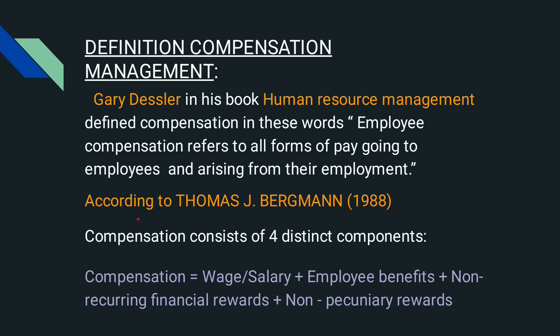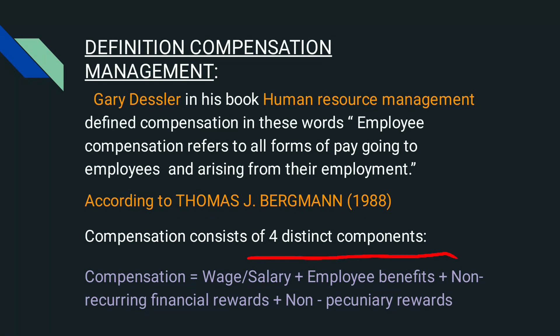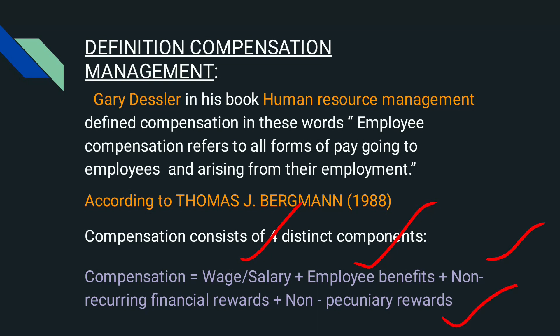Now let's see another definition given by Thomas J. Bergman. He defined that compensation consists of four distinct components: compensation equals wage or salary, plus employee benefits, plus non-recurring financial rewards, plus non-pecuniary rewards.